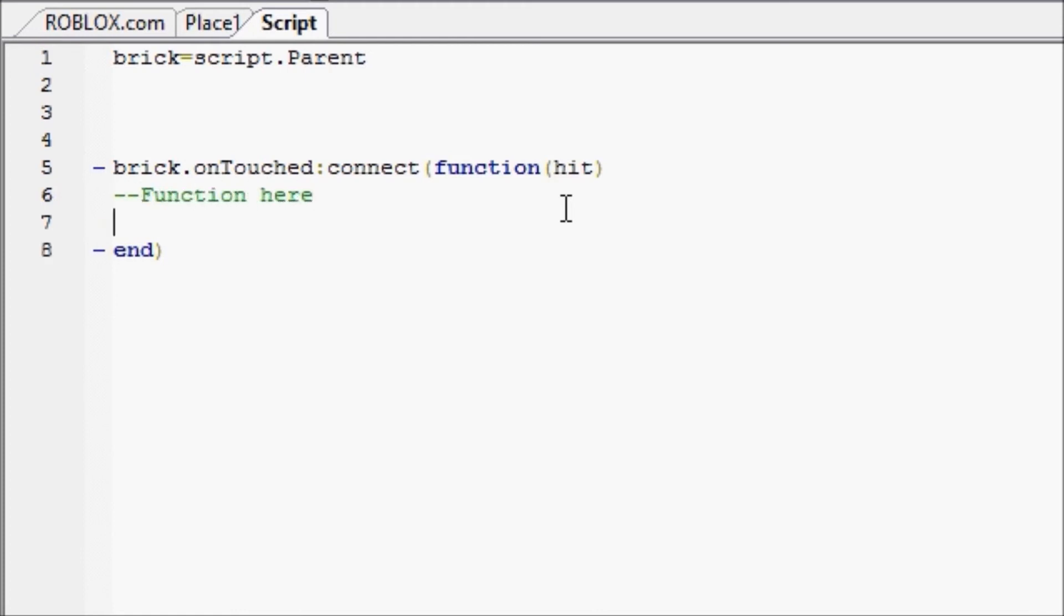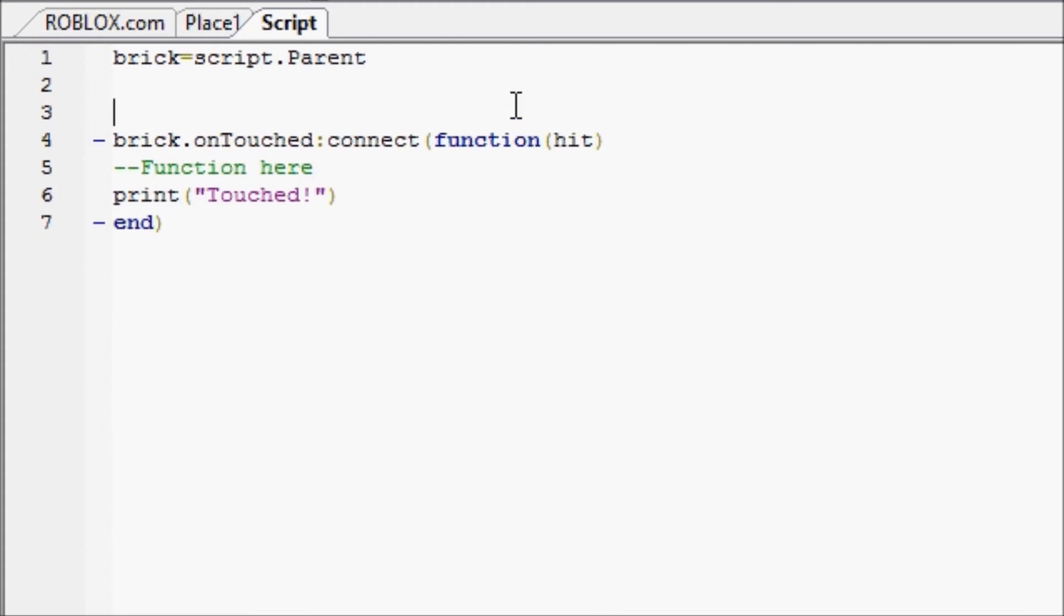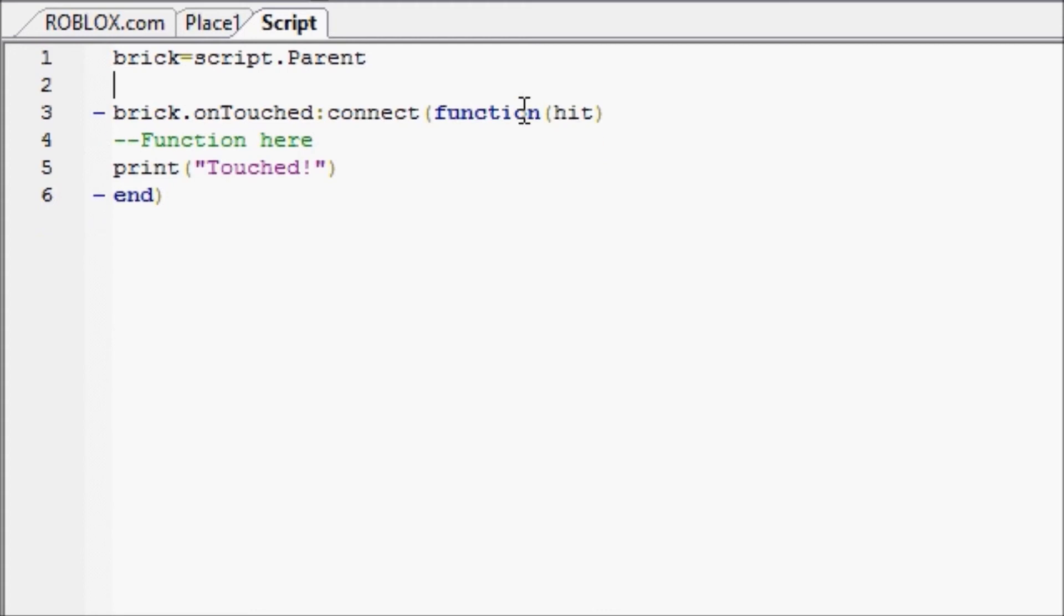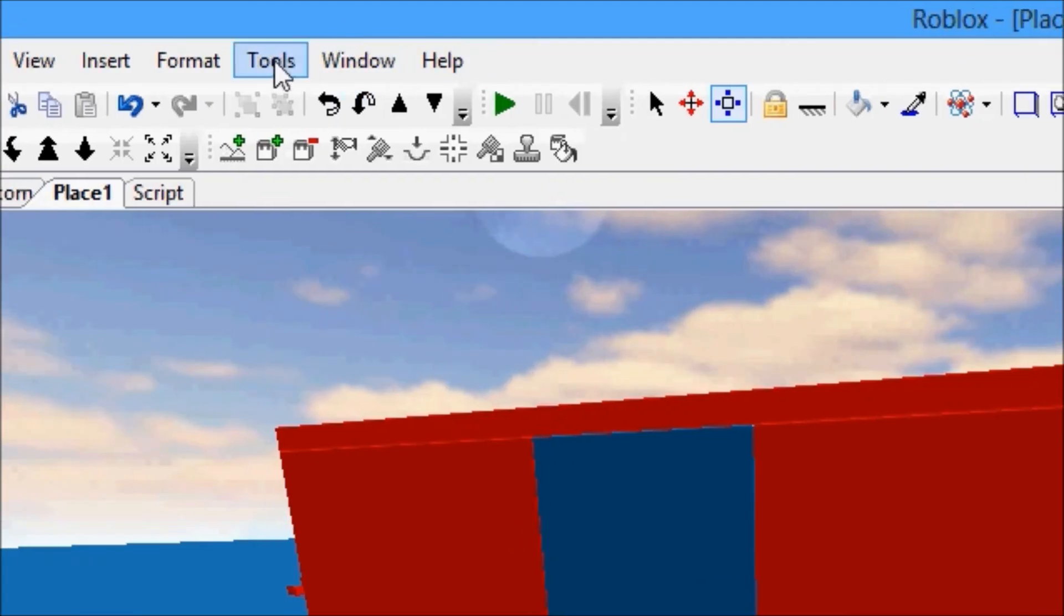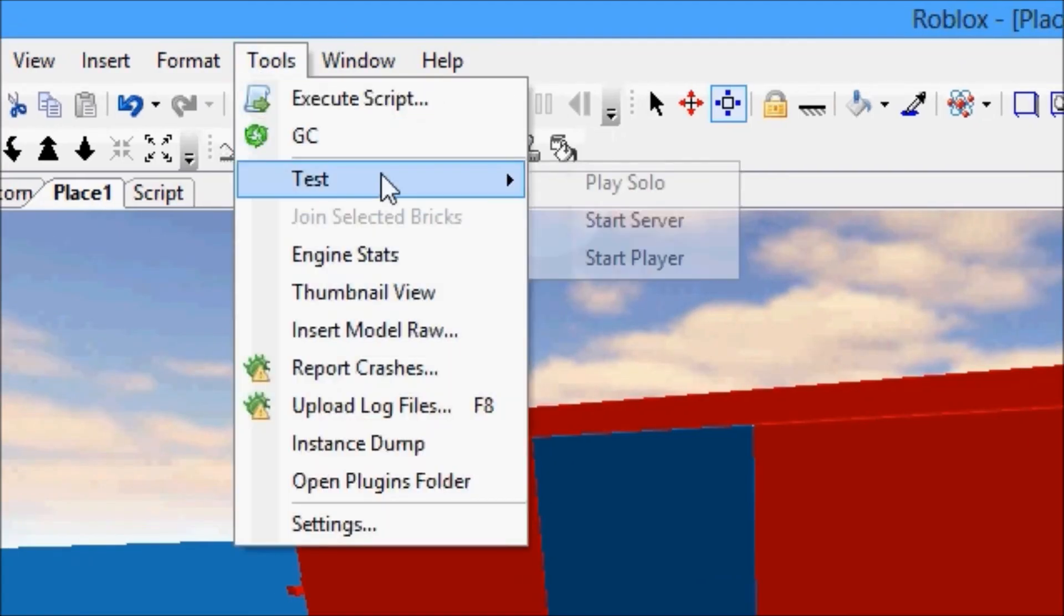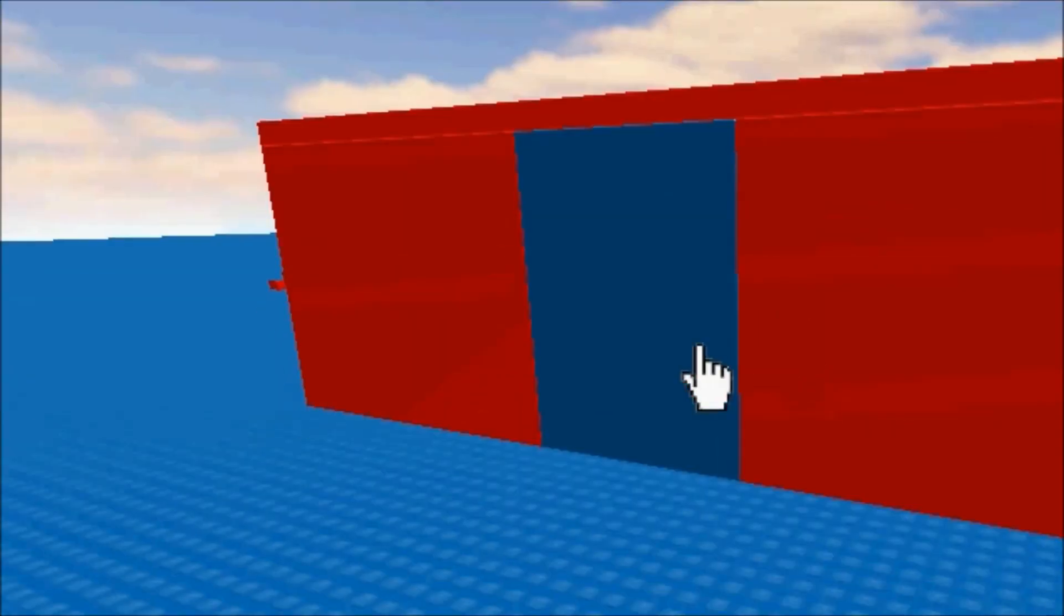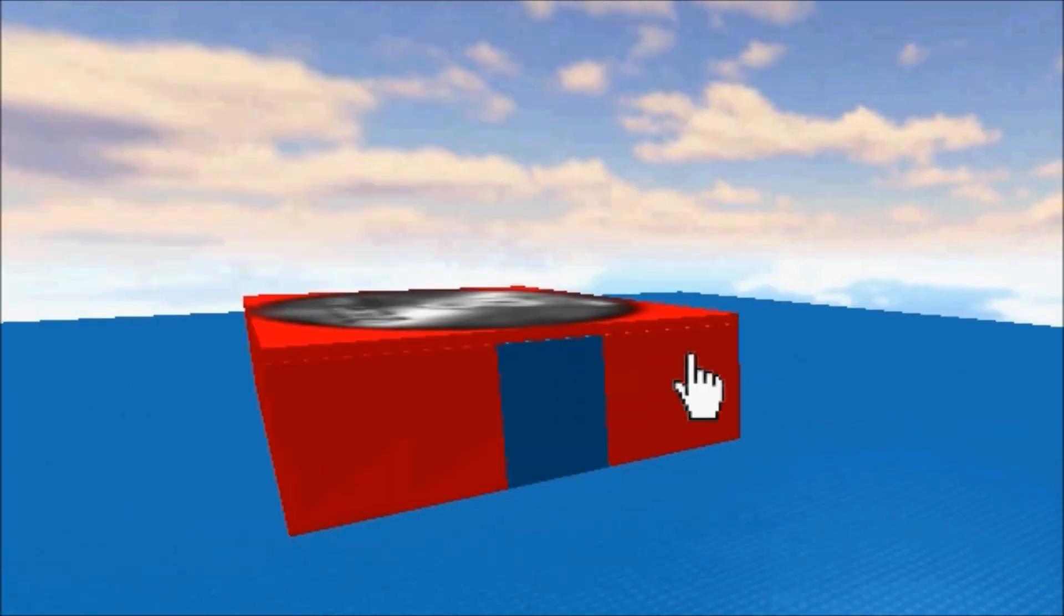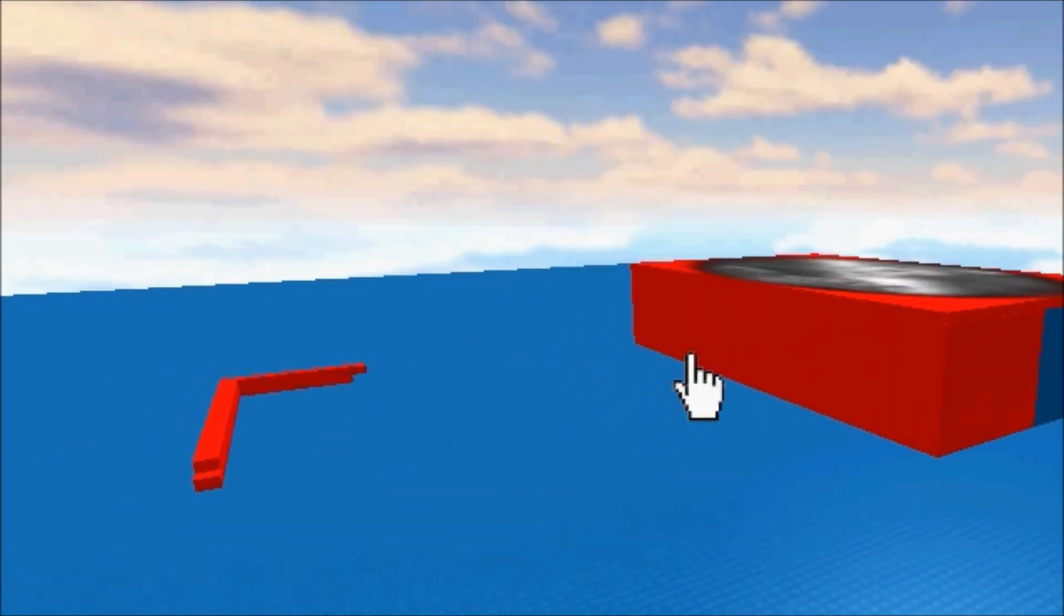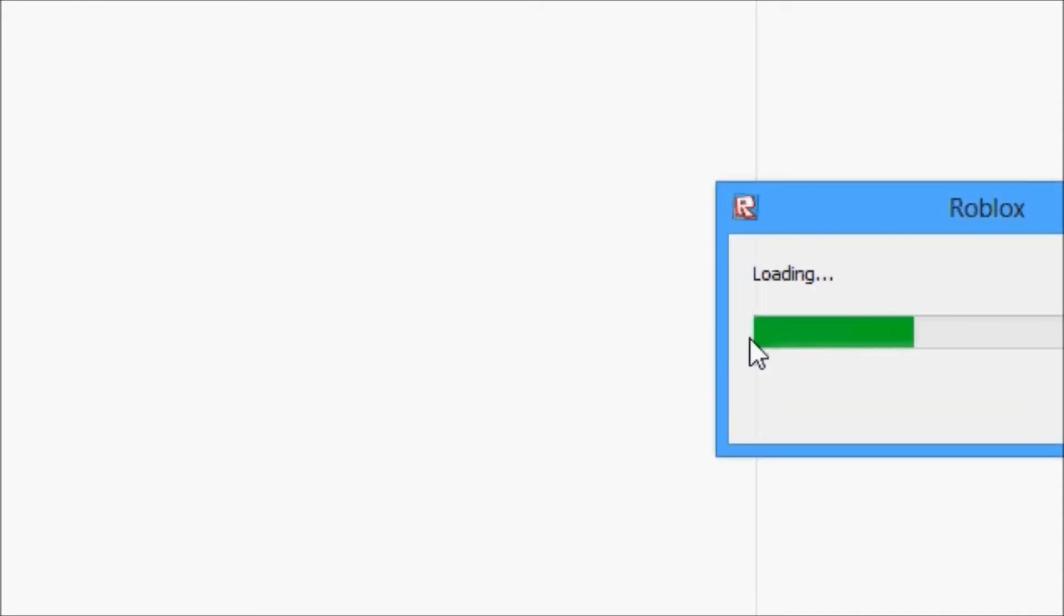So we're going to make our function for right now just say print touched, okay? So we're going to go to place one, tools test, and place solo.